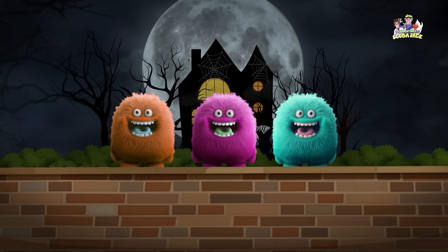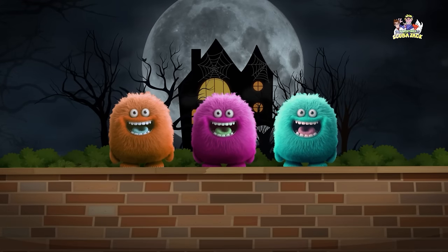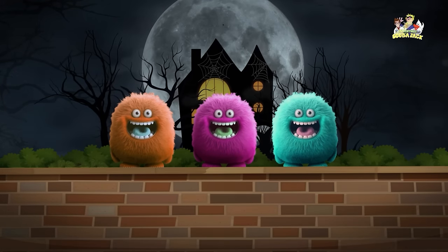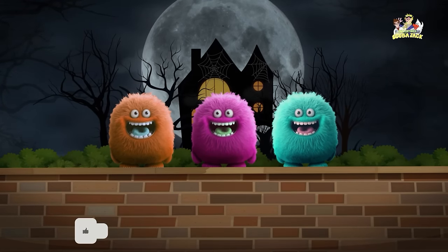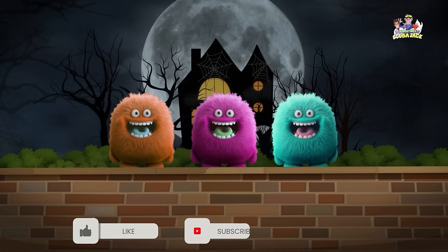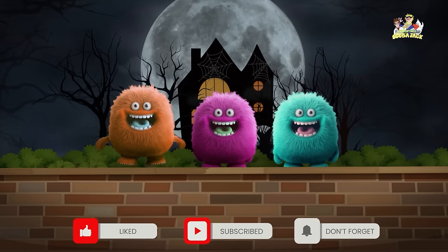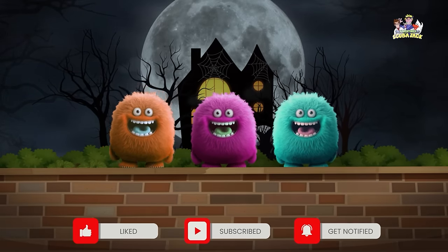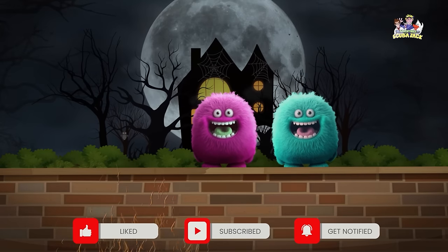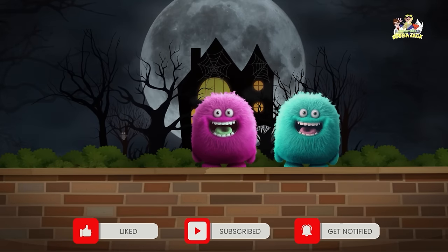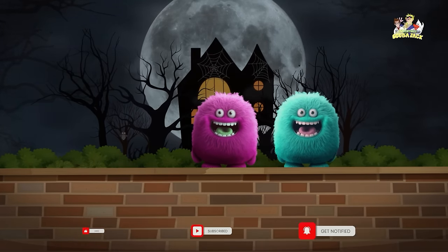Three little monsters sitting on a wall, three little monsters sitting on a wall. If one of those monsters should accidentally fall, there'll be two little monsters sitting on a wall.